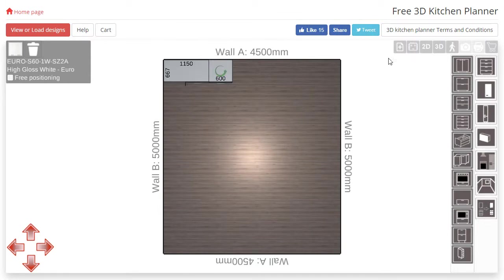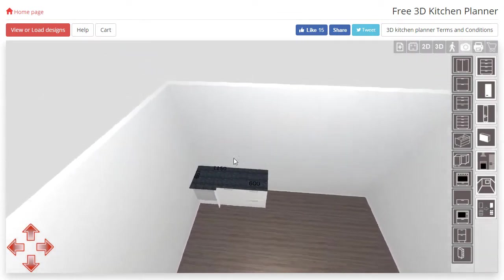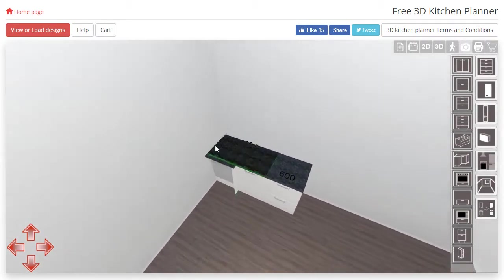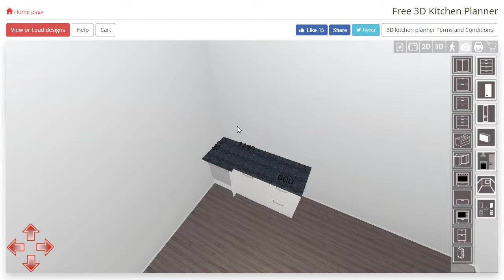Okay moving on to our corner cabinet. If we wanted our corner cabinet to run along this wall on the left as opposed to this back wall we would need to rotate it.